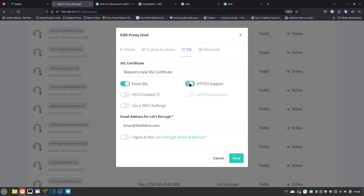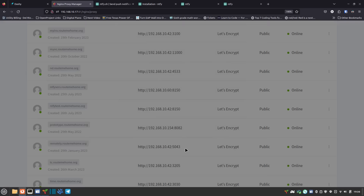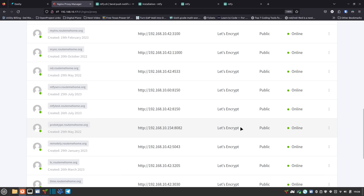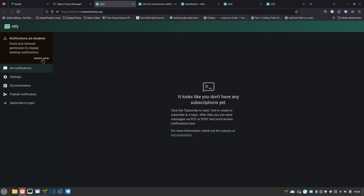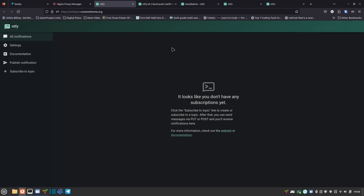I'll request a new certificate, enable 'force SSL' and 'HTTP/2 support,' agree to the terms, make sure my email is in there, and hit save. That goes out to Let's Encrypt, challenges the domain, and gives us a valid SSL certificate. The popup goes away and you can now see 'Let's Encrypt' listed. If I click on the URL again, it no longer has the HTTPS warning — it just asks if you want to grant notifications. Click allow and you'll get browser notifications on subscribed topics.